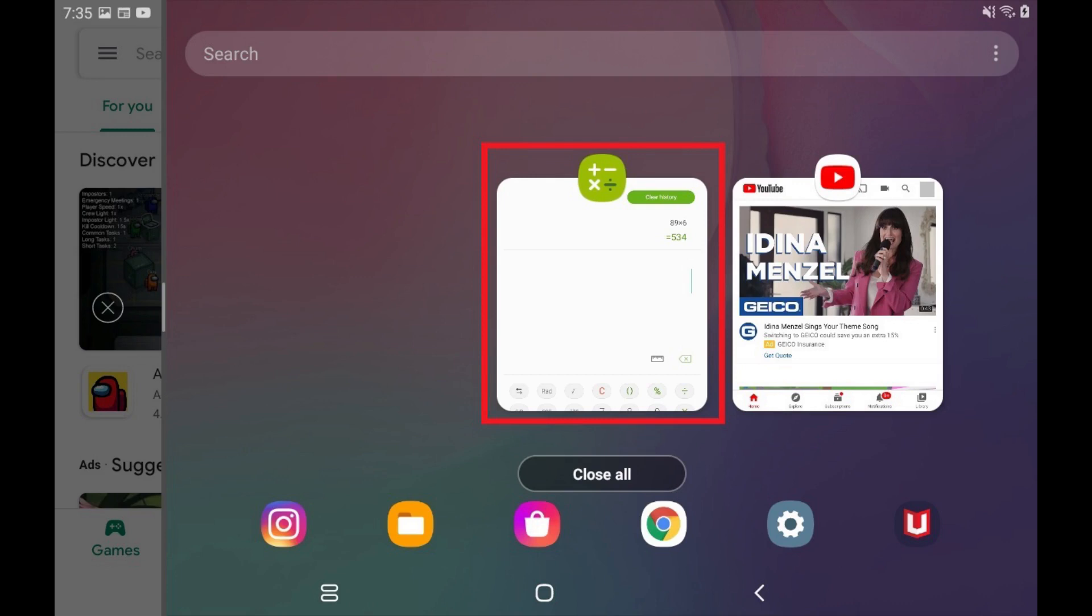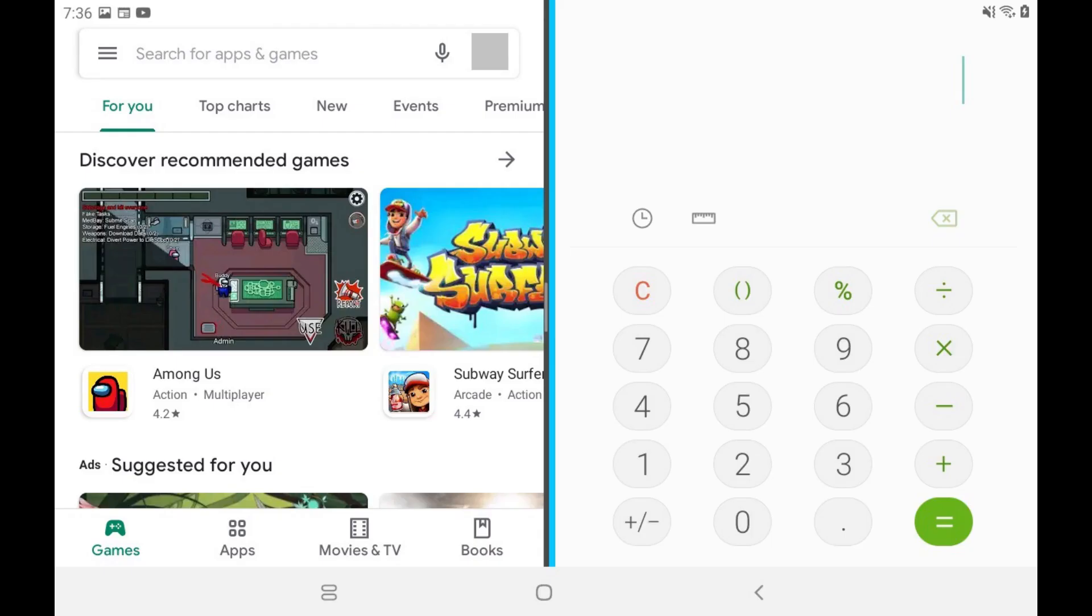The Recent App screen will close, and you'll return to split screen mode where your new app will be displayed.